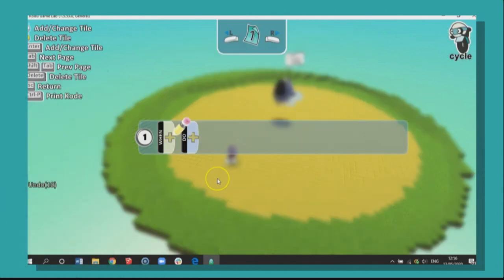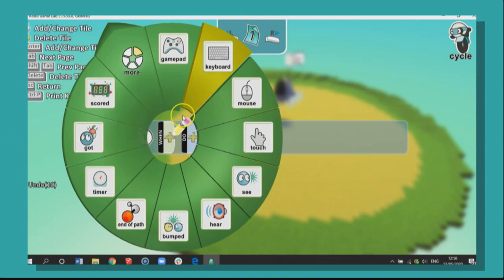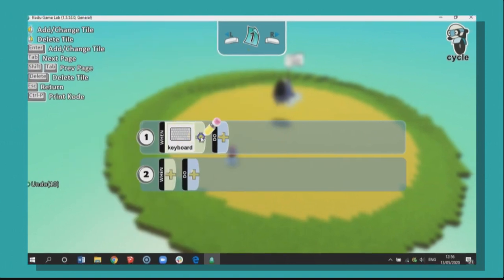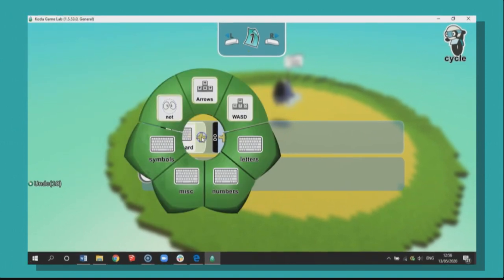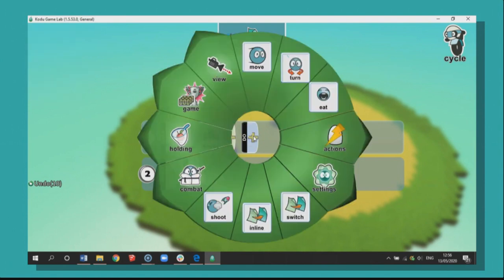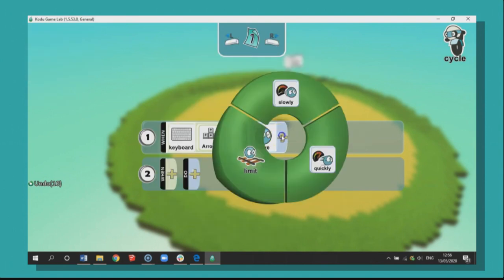Well, what is the first thing we want to do? Well, we actually want to move. So let's go when and we're going to use our keyboard here. So when I use my arrow keys on my keyboard, I want him to move quickly.